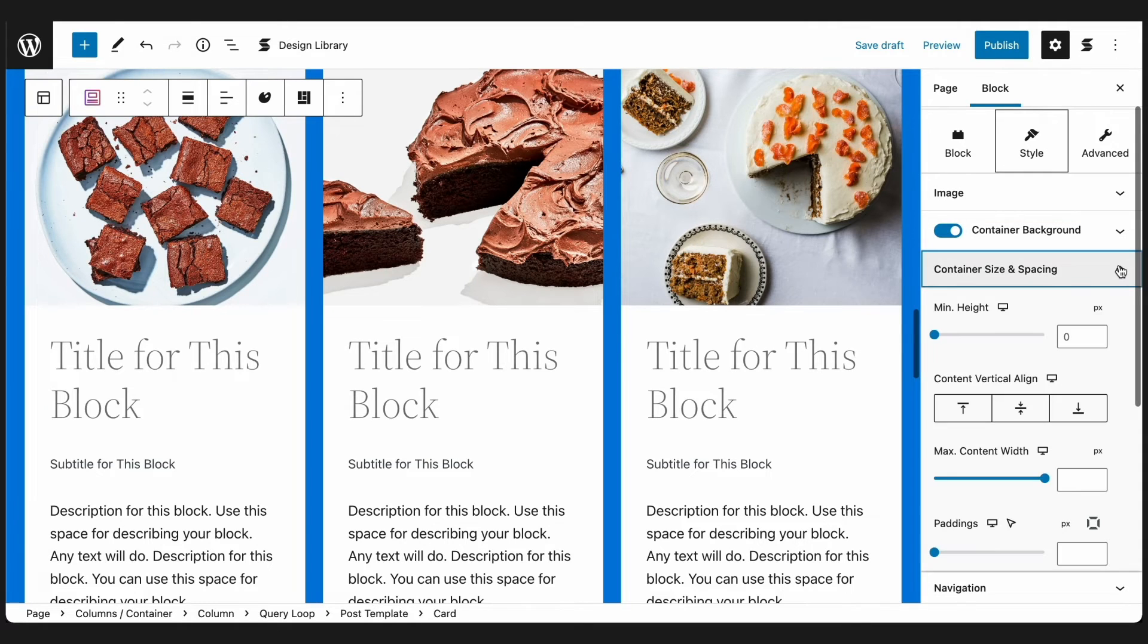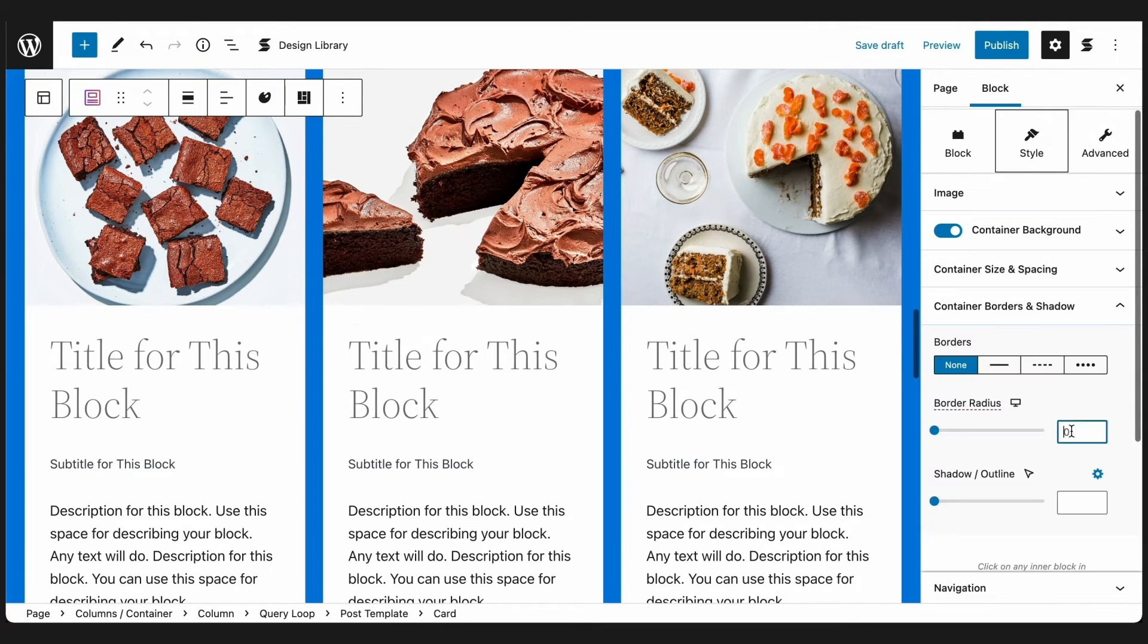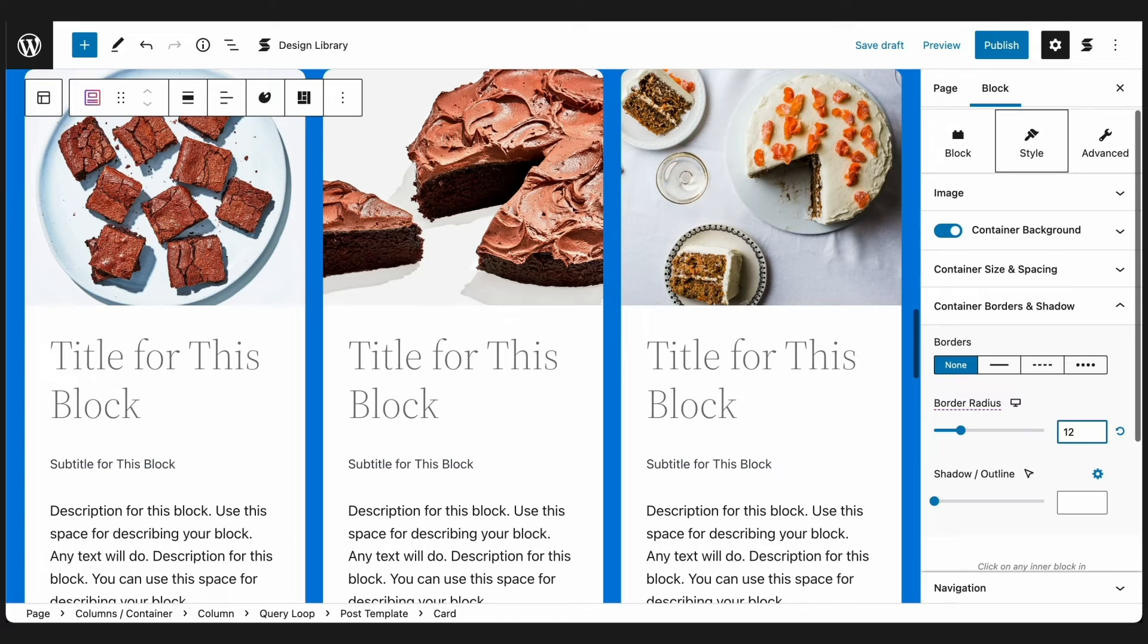Let's customize the Card Block a bit to match the rest of the homepage. Now, for the title of the block, let's use Dynamic Content to fetch the title of each post.